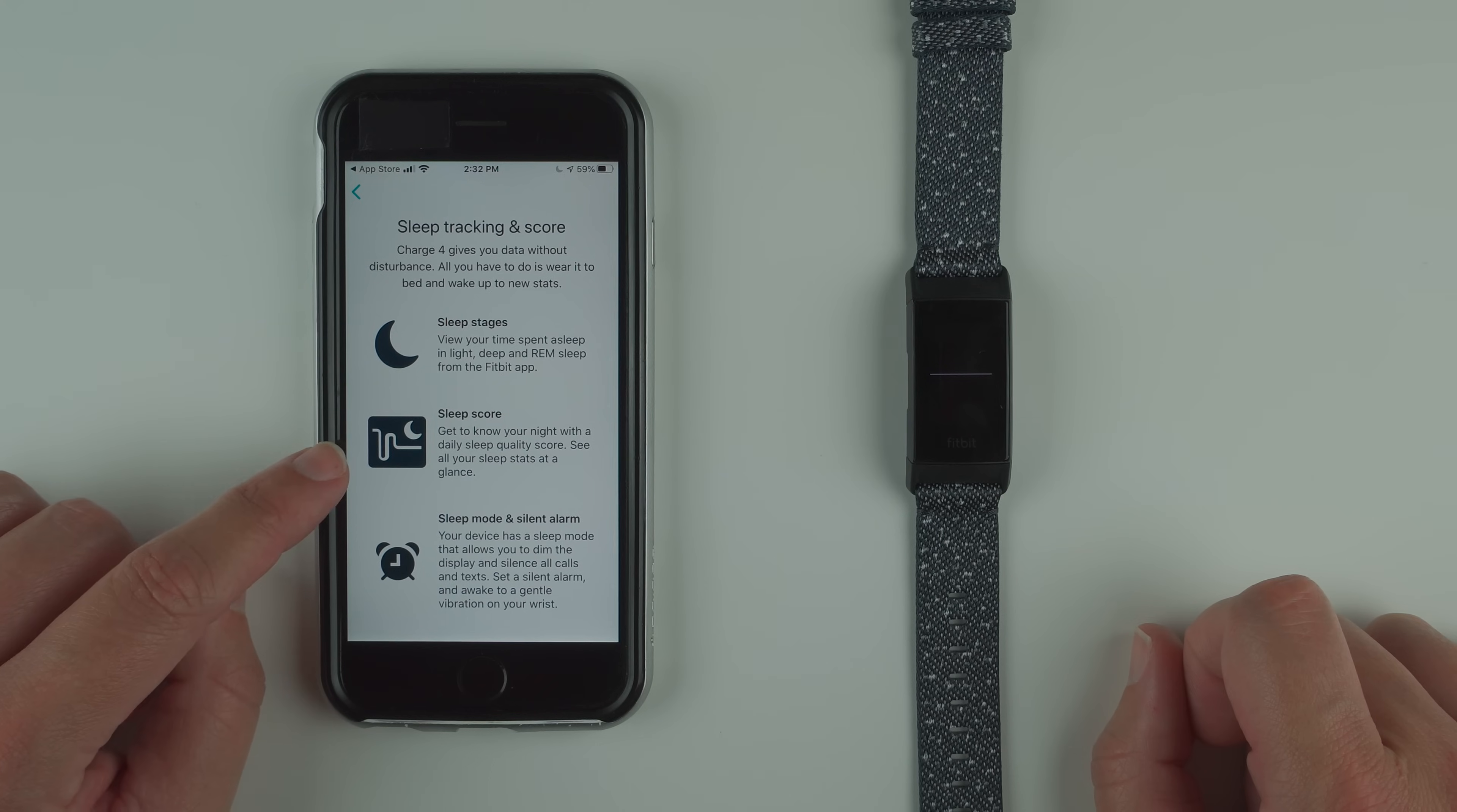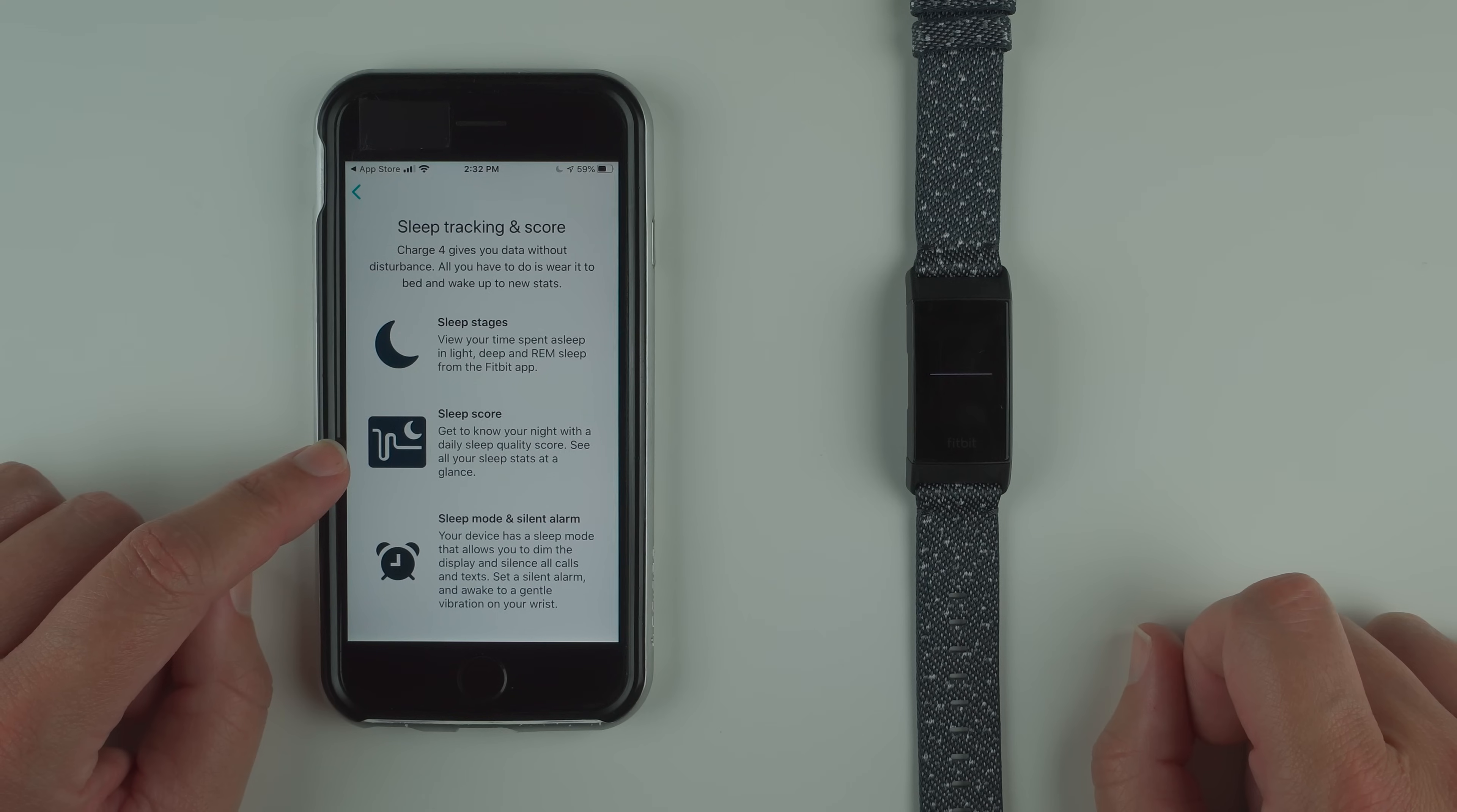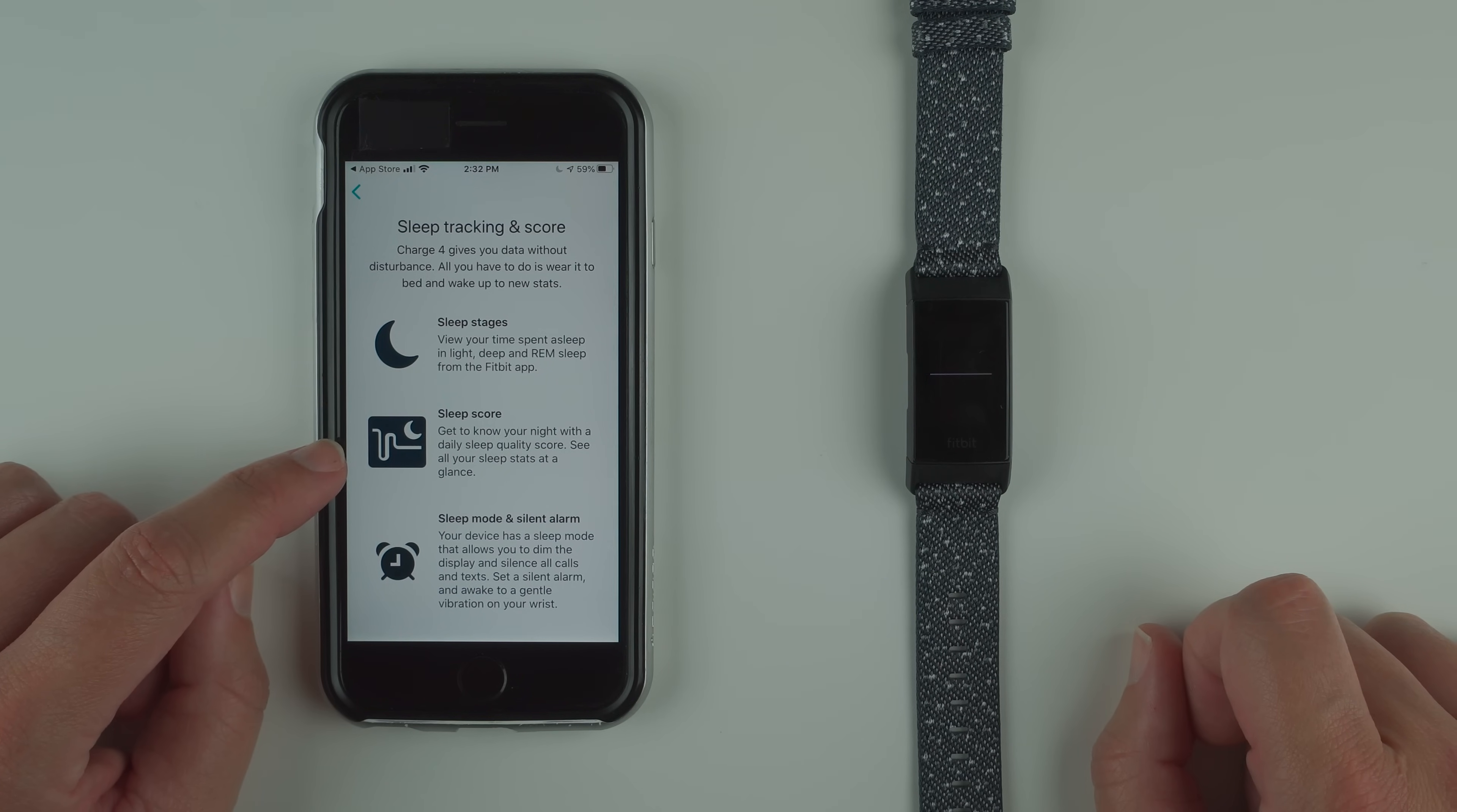Sleep score: get to know your night with a daily sleep quality score. See all your sleep stats at a glance.